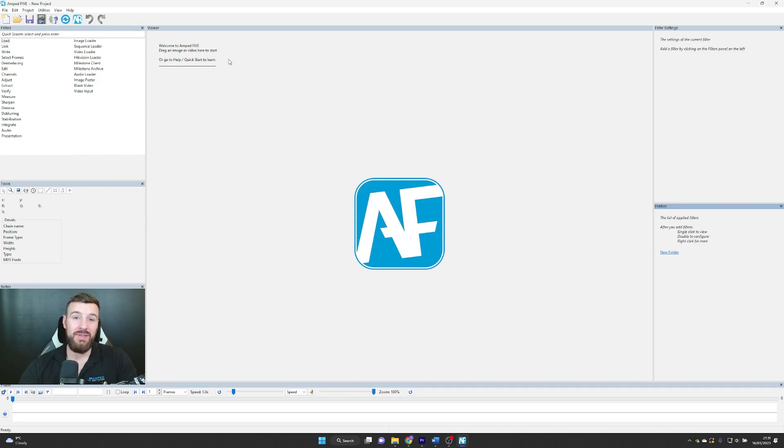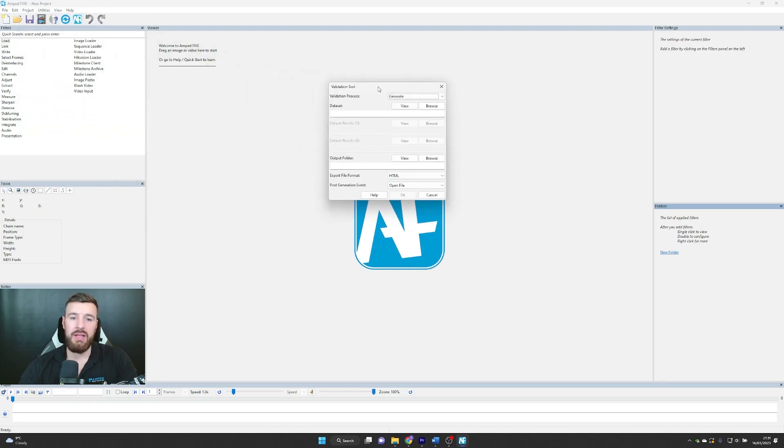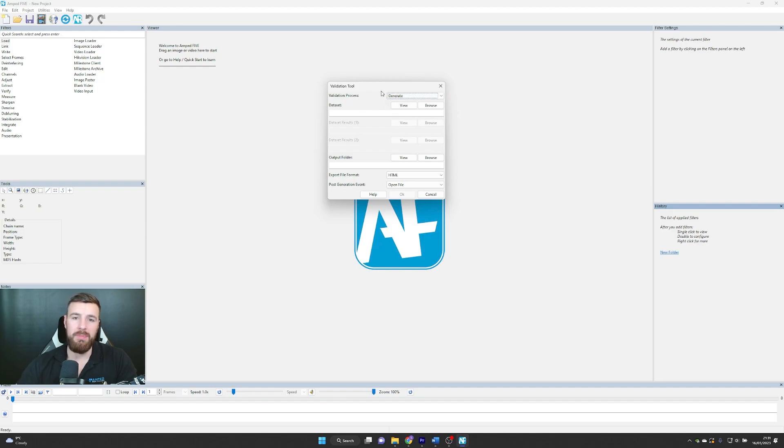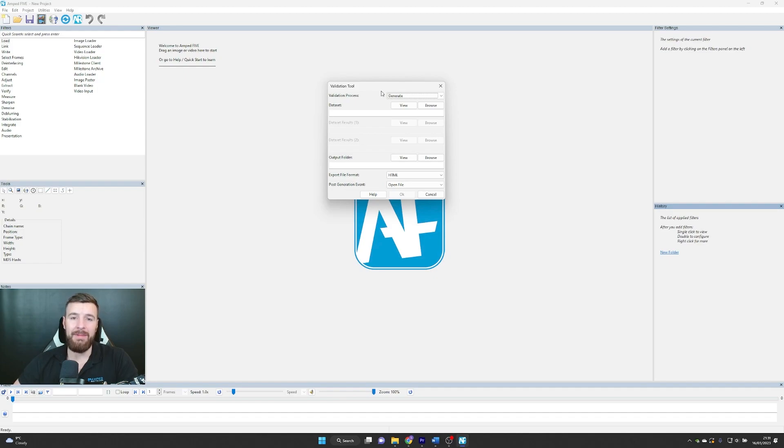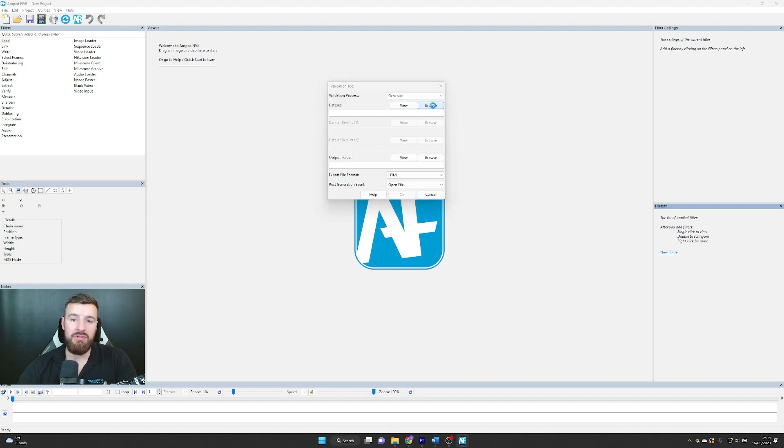You can find the new validation tool under the utilities tab, and when you select it, it's going to bring up this box. There's different steps that you'll take to validate software - you can generate or generate and compare. What you'll need to do is establish a data set of projects that you'll be able to generate results from. I'm just going to do that quickly, so I'm just going to generate.